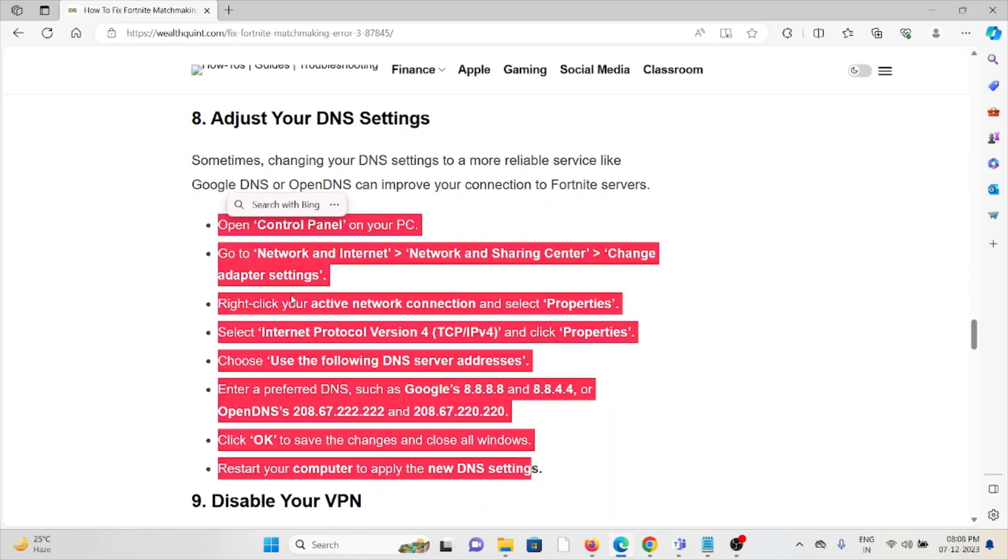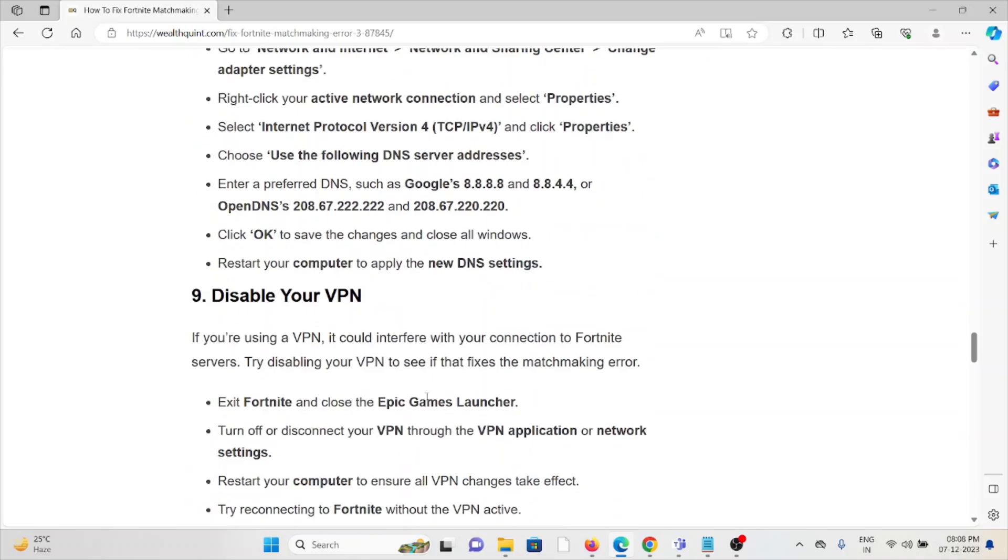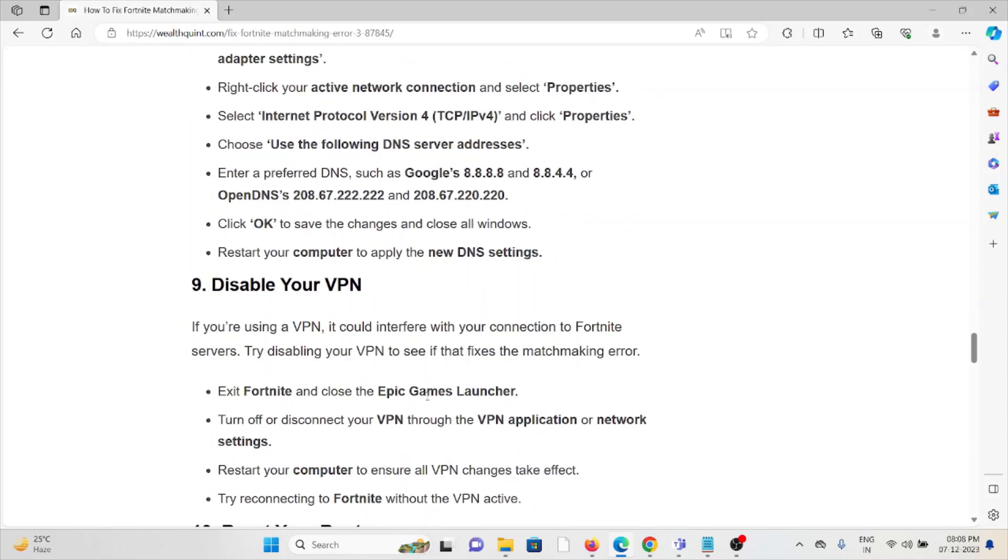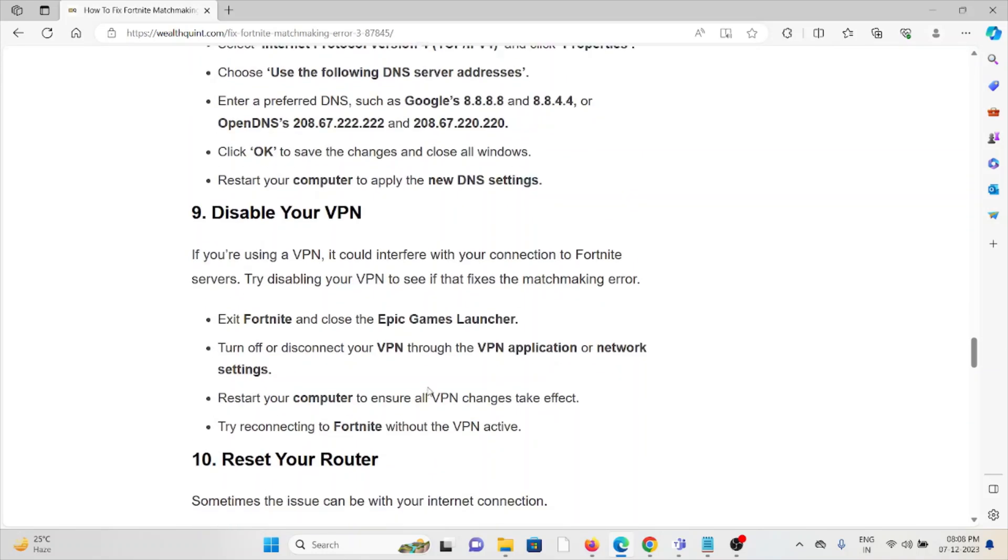The ninth method is disable your VPN. If you're using a VPN, it could interfere with your connection to the Fortnite servers. Try disabling your VPN to see if it fixes the matchmaking error.